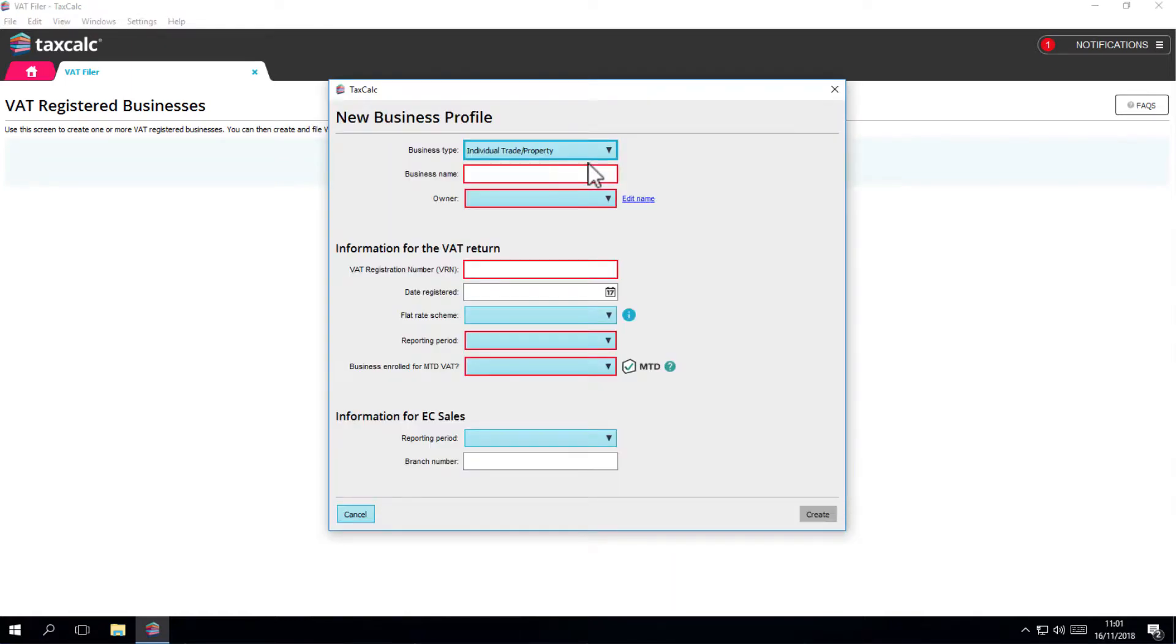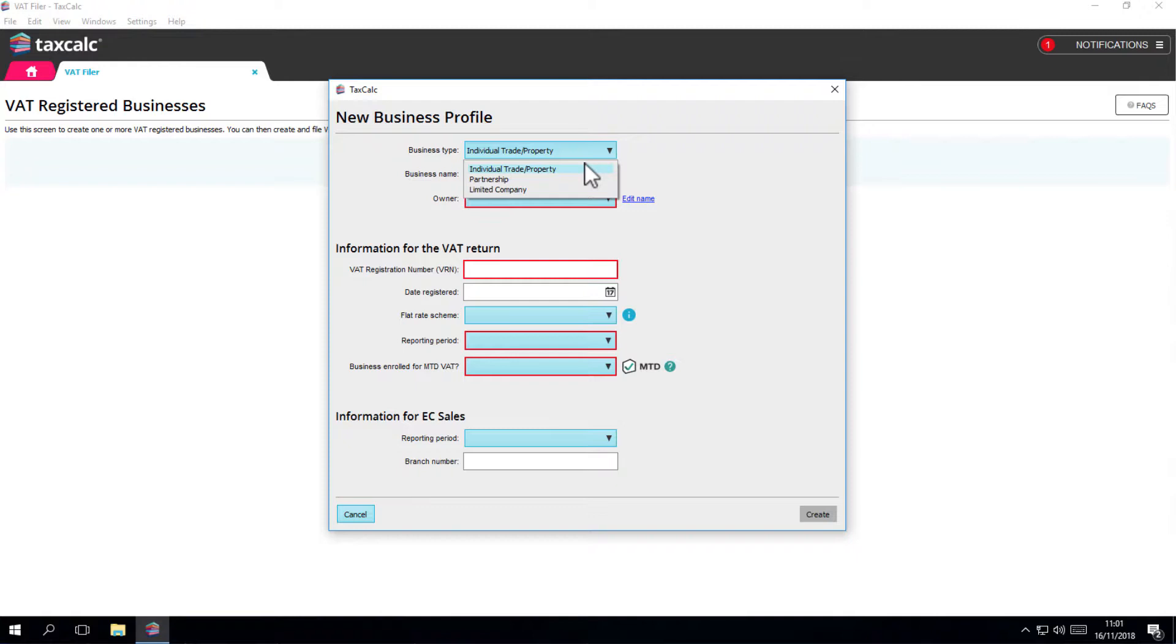The New Business Profile window will open. If it's your own self-employment or property business, then choose Individual Trade or Property. If it's a partnership or a limited company, then choose one of these options.